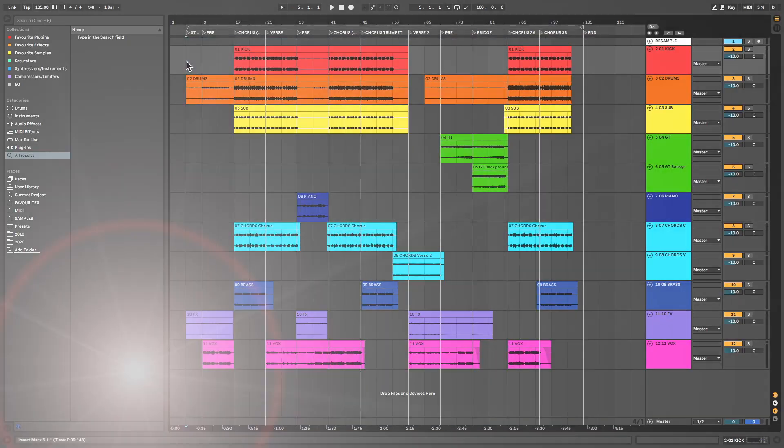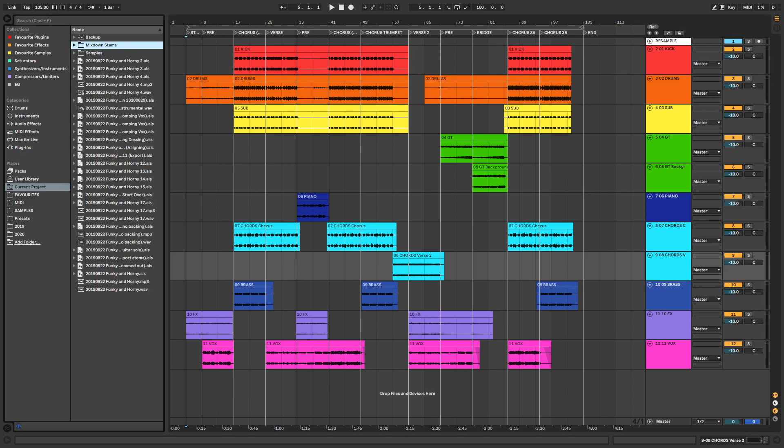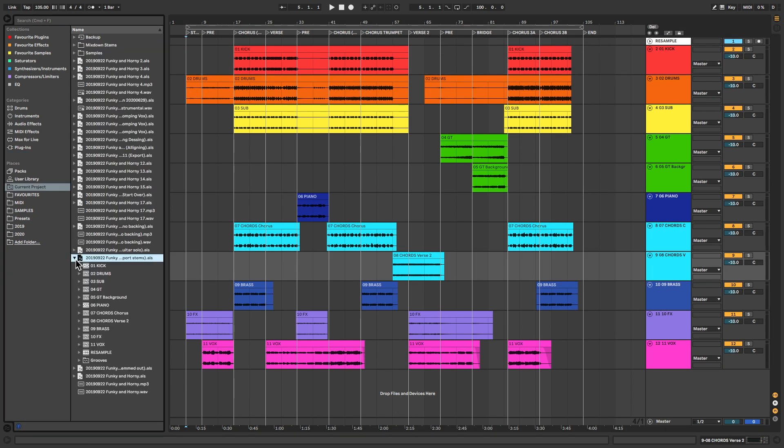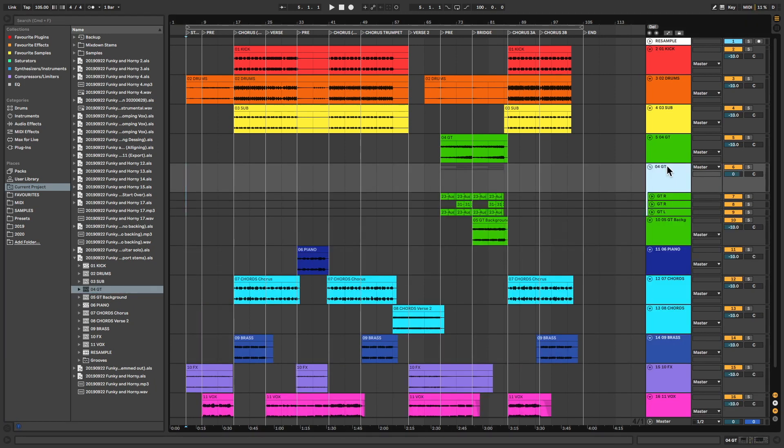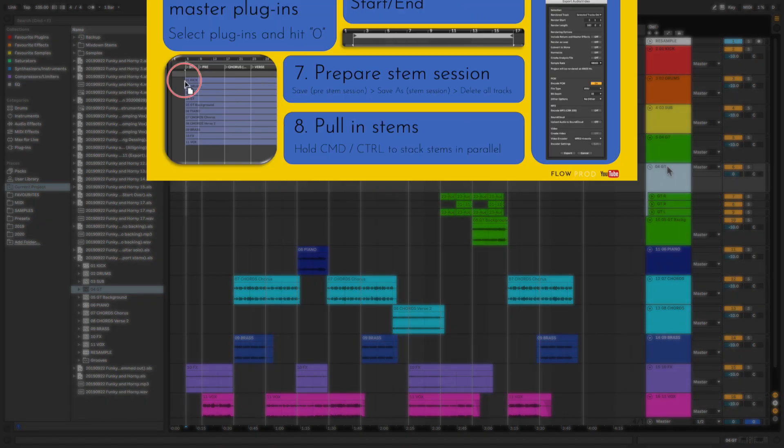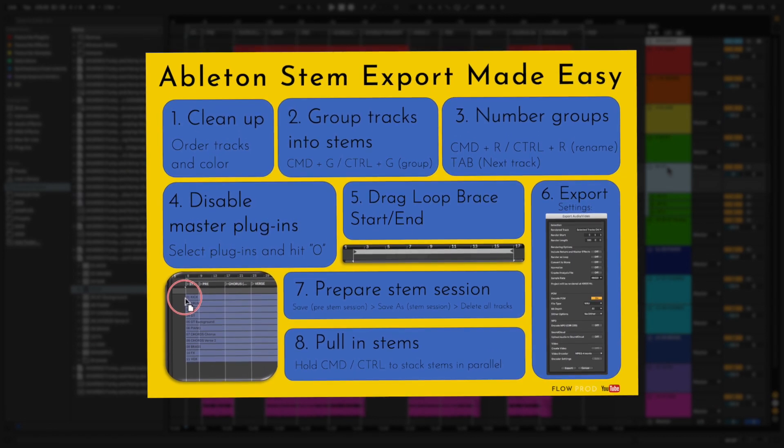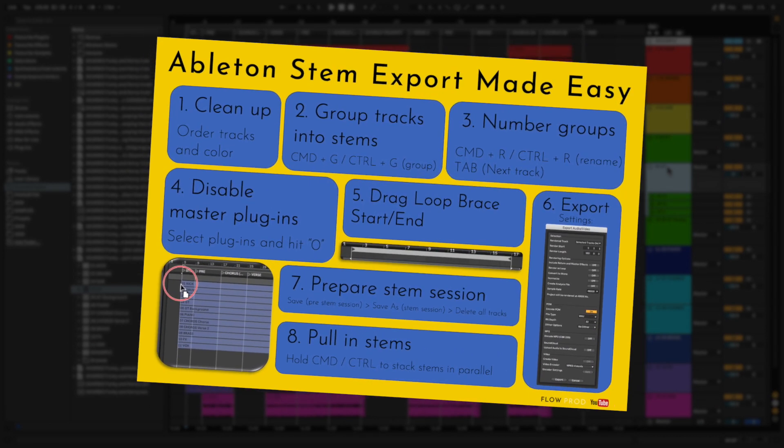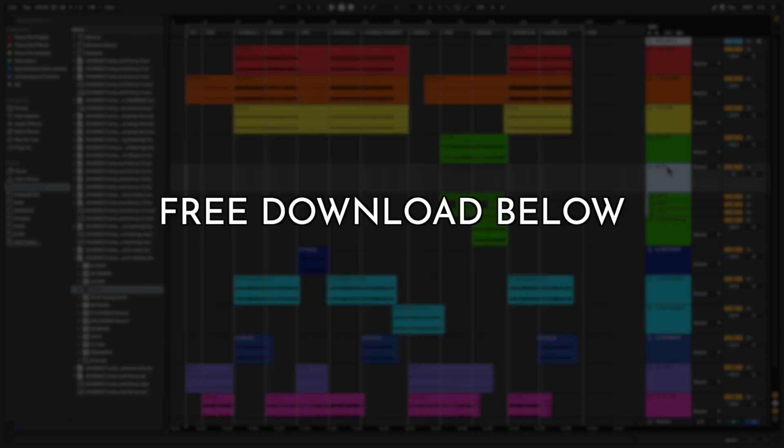And there you have it. If later down the line you decide that you need the full group of one of the stems, it's as simple as going to the previously saved project in the browser and dragging it straight in. So you still have that flexibility if you need it. I've put together a concise one-page cheat sheet with these steps, which you can quickly refer to at any time whenever you're exporting stems. There's a link in the description below. Click. There it is.